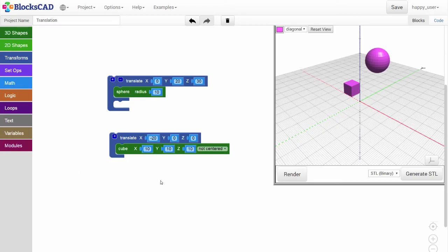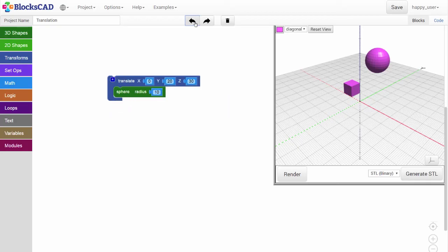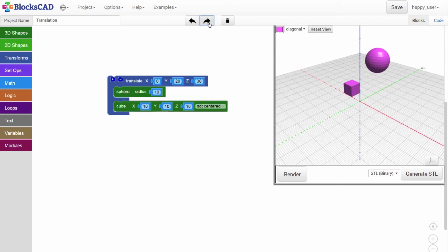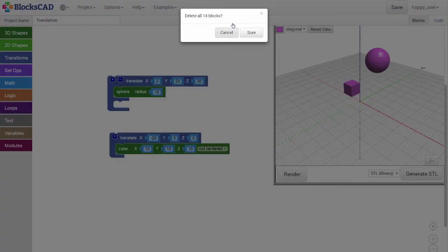If at any time you wish to undo a change, just click the undo button like this. Changes can also be redone by clicking the redo button. If you ever wish to start over and clear your entire screen, click the trash can icon like this.